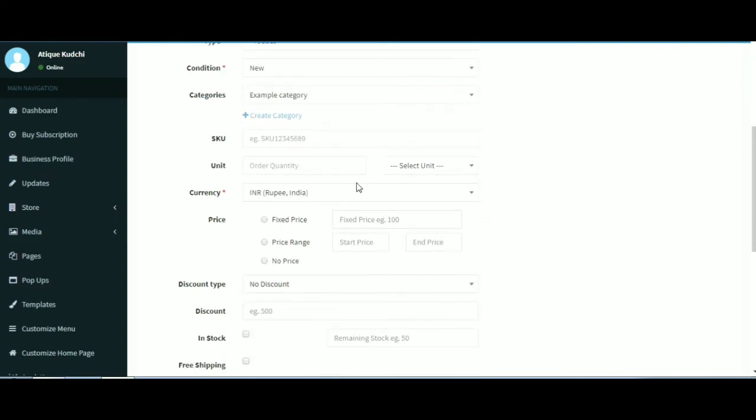Currency, the currency unit the product will be sold in. For example, Indian Rupees and US Dollars. Price, the amount in numbers for the product.